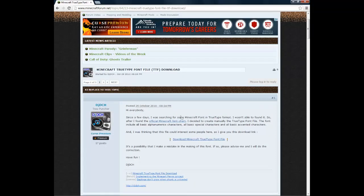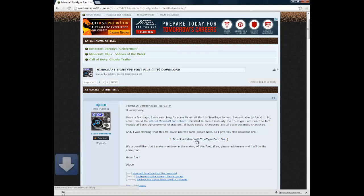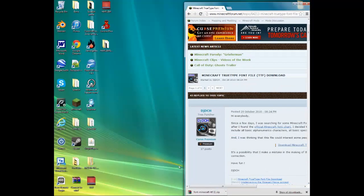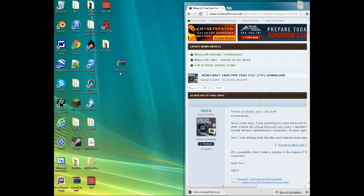The Minecraft Forum. The link will be in the description. Download the Minecraft font, which I already have, so I'm just going to go ahead and do that.